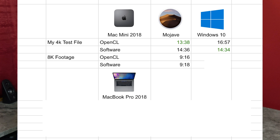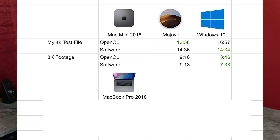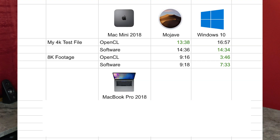Looking at the 8K footage, this one blew my mind. I had to run the test multiple times because it just didn't seem right. OpenCL on Mojave for the 30-second 8K Red Raw footage: 9 minutes 16 seconds. Software: 9 minutes 18 seconds — which is what we experienced before because the bottleneck in that case is the processor. But we jump over to Windows: 3 minutes and 46 seconds to do the OpenCL, compared to 9 minutes and 16 seconds on Mojave. That's like five and a half minutes faster. And even the software is 7 minutes 33 seconds — that's faster than Mojave too.